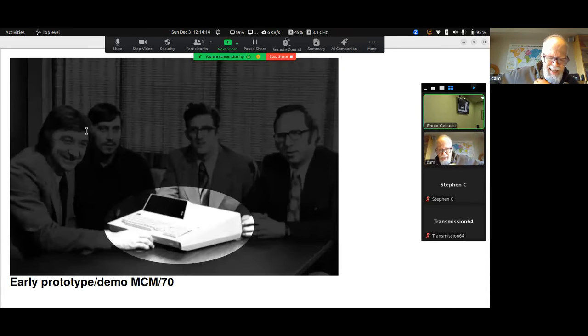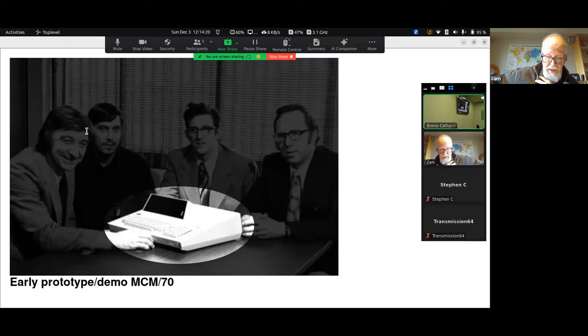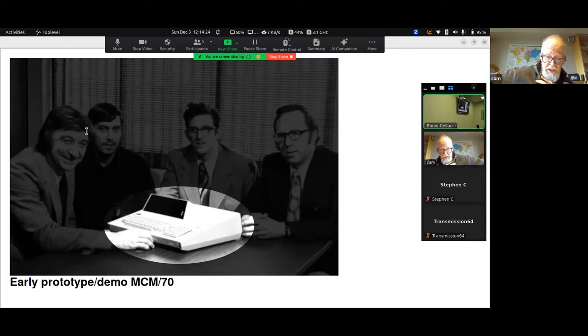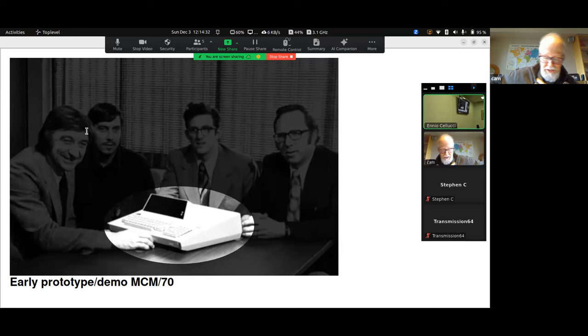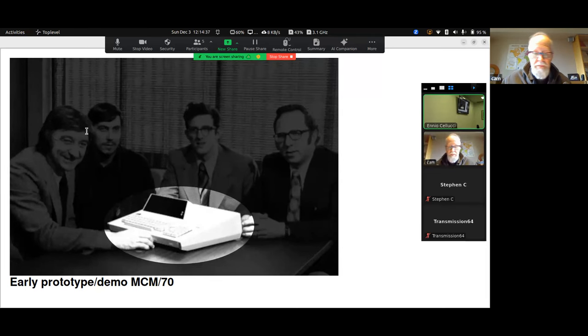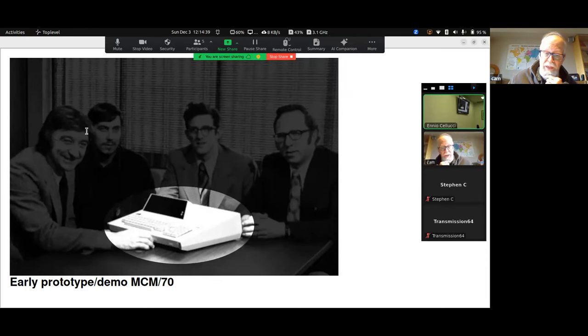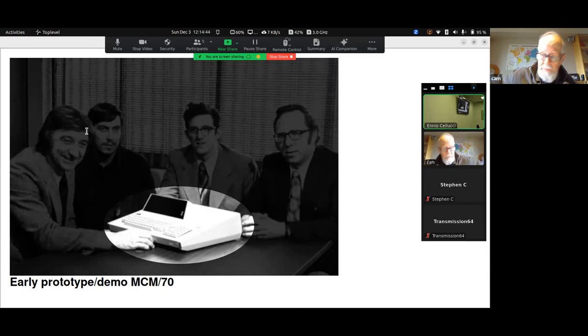By mid-1973, MCM had some demo units, pretty basic machines that could run a subset of APL which they would demonstrate to interested people. But these early machines tended to overheat, so there'd be a bit of demonstration then some talking to give the machine a chance to cool down. Note that this machine has no tape drives. They were not ready yet.